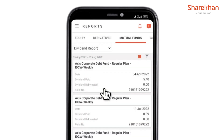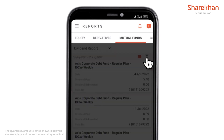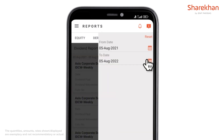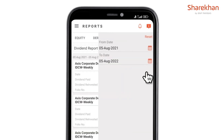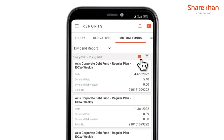The dividend report from last year till date will be available. You can select the date as per your choice from the filter option on the top. You can also change the view format from the orange icon right next to the filter.